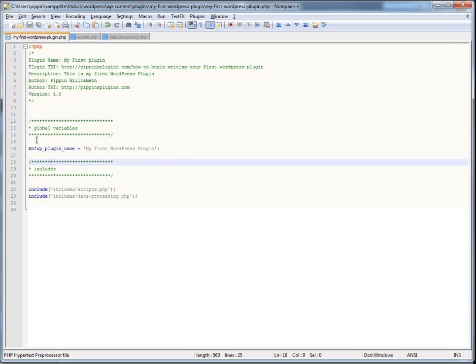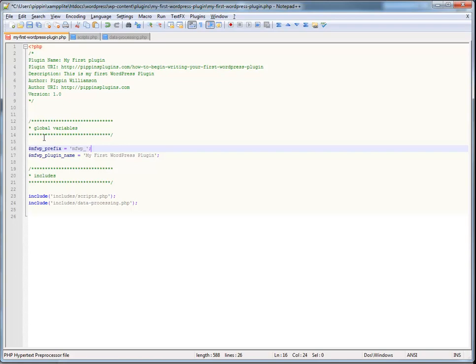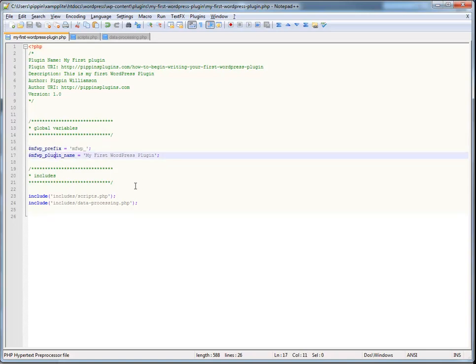If you want, you can even do this. MFWP underscore prefix, equals MFWP underscore. And now, you can simply use this variable name to equal your prefix. Now, this is kind of silly, but, in some cases, it actually makes a lot of sense and works really, really well. I'll show you examples later on in other parts of this tutorial series in cases where you might use that. But, always prefix. Always, always, always prefix.